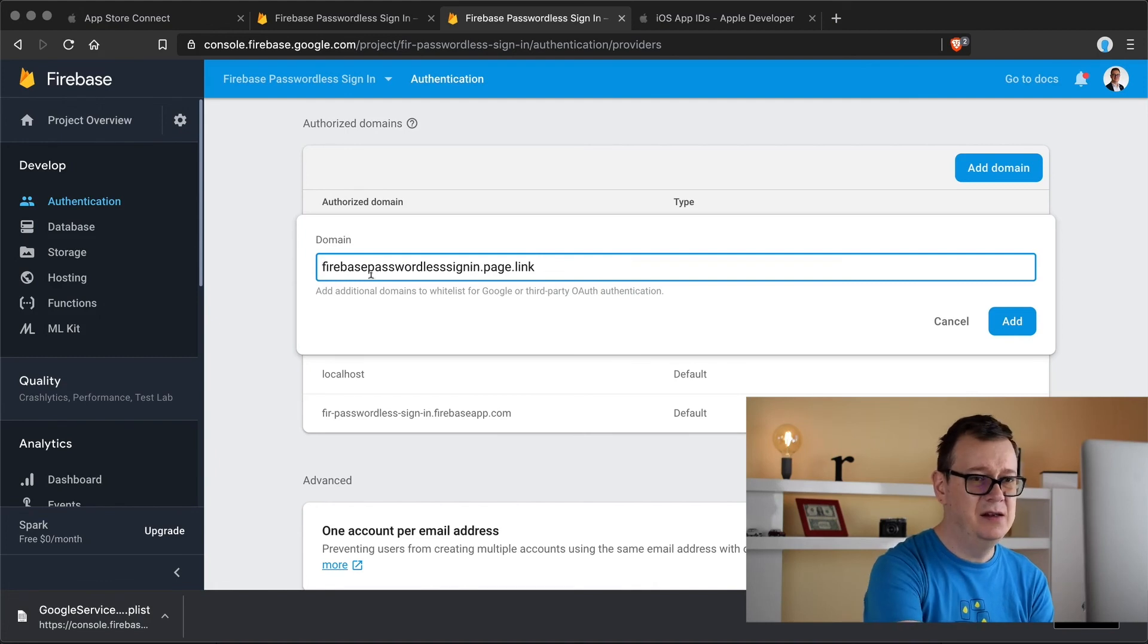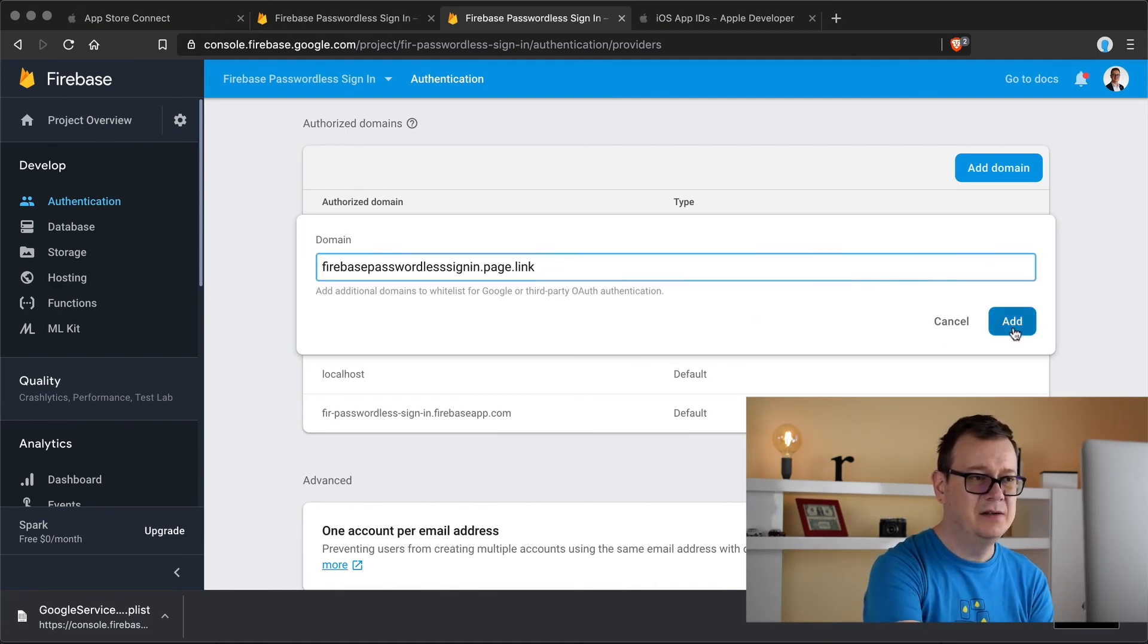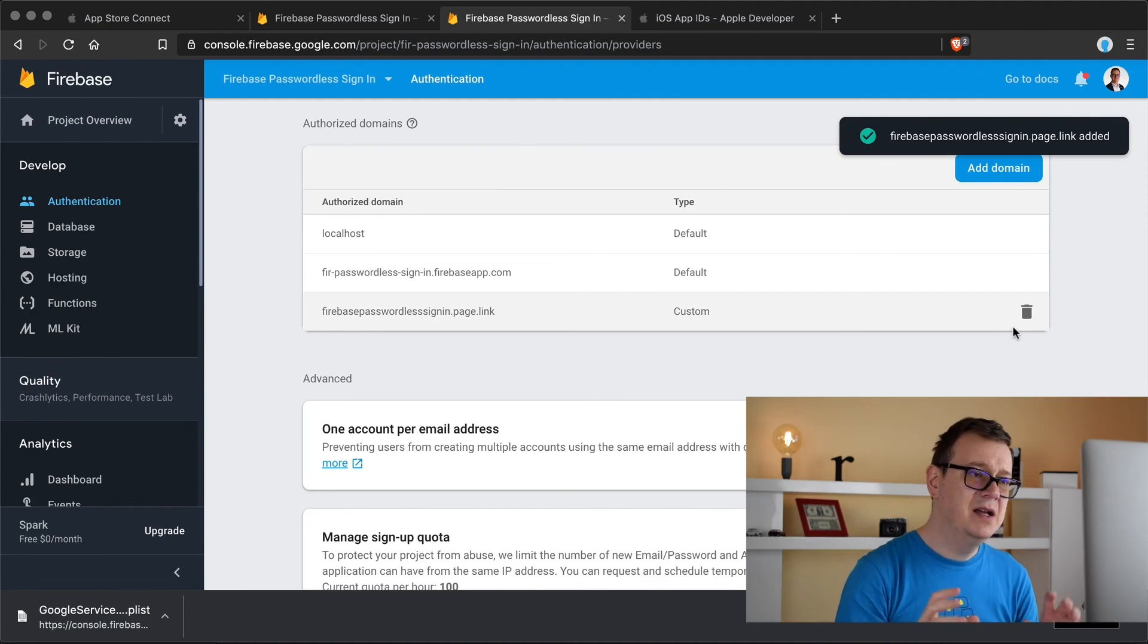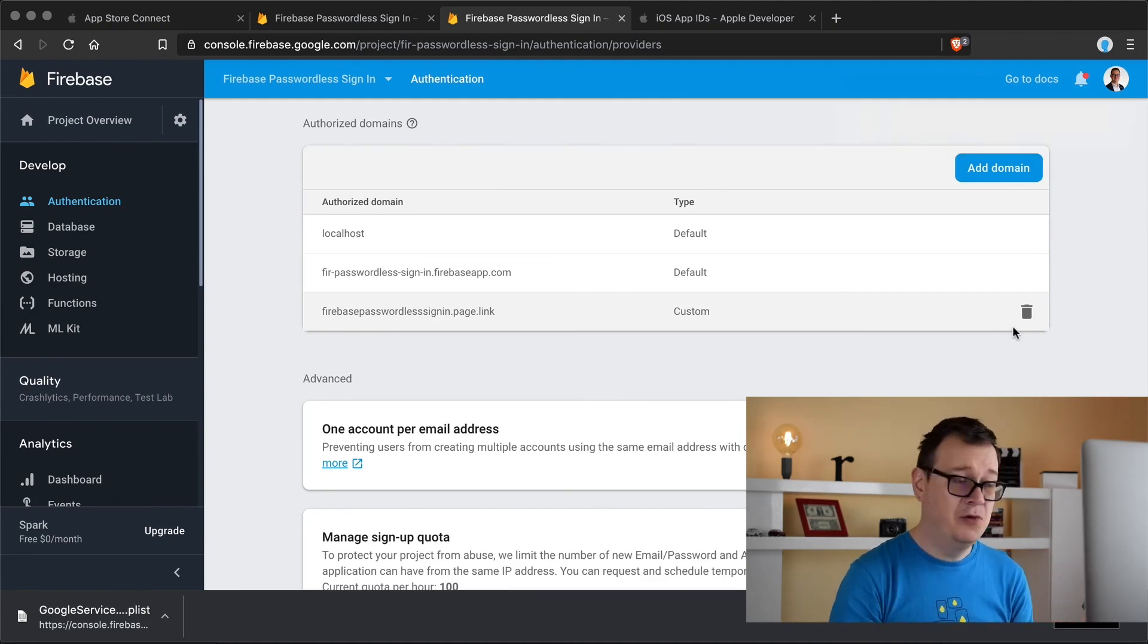But what you want to do is delete till you see only just the link and maybe this HTTPS because it's not needed. So let's click on add and now we do have this link whitelisted for our app.